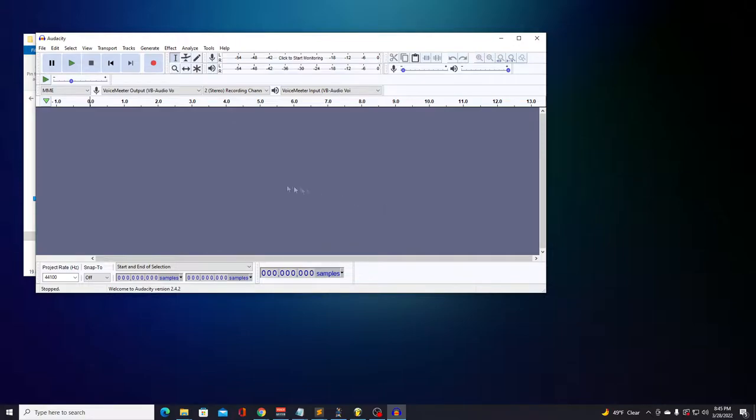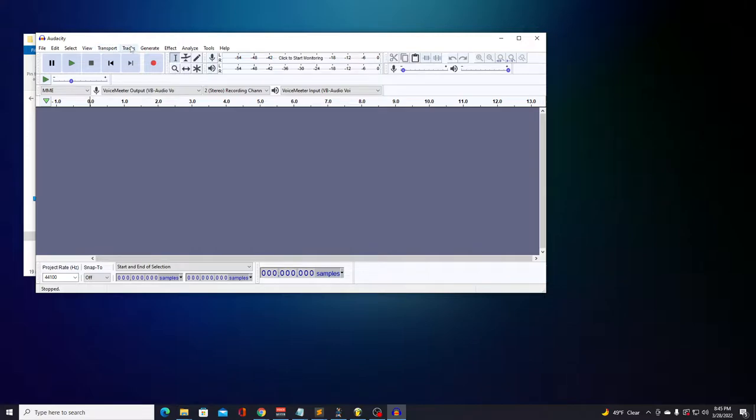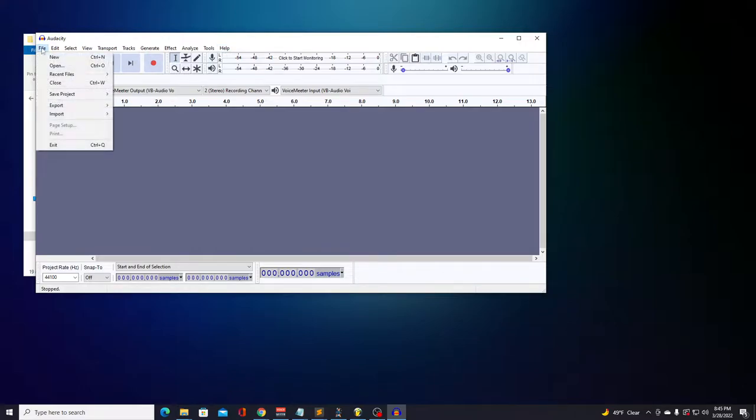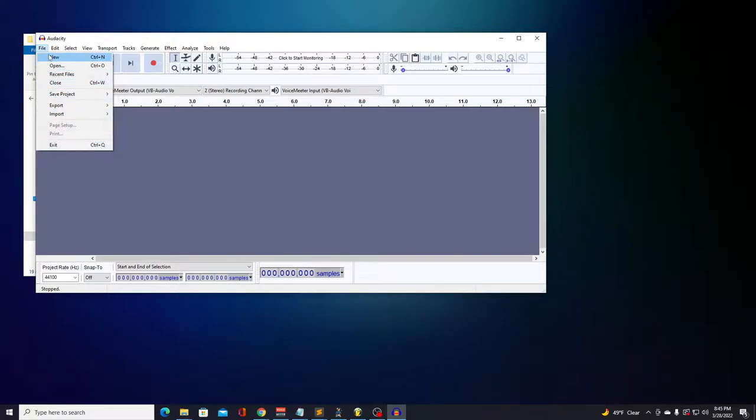You have the following menus: File, Edit, Select, View, Transport, Tracks, Generate, Effect, Analyze, Tools, and Help. The File menu operates like any other file menu in an app, and the Edit menu also operates like any other Edit menu in an app.